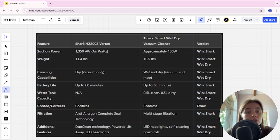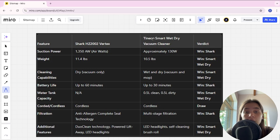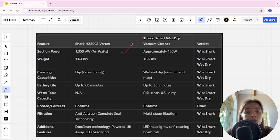Suction power of Shark is 1350 AW, Tineco is only 130 and Shark here is winner.